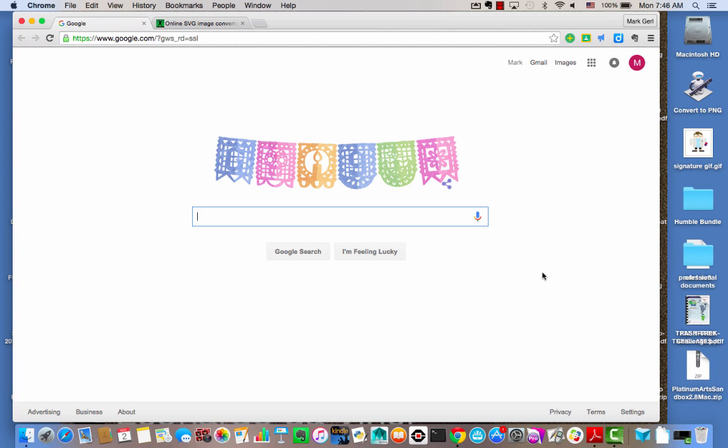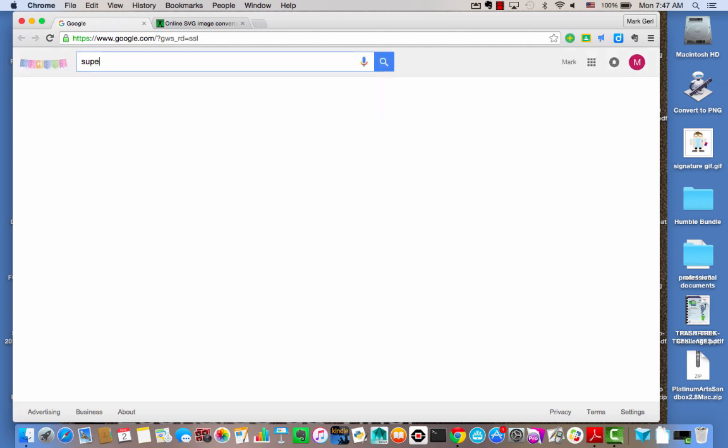So what we're going to look at today is how to take a logo that we find online, convert it into an SVG file, and then upload that into Tinkercad to produce a 3D element that we can either bring into another project or use on our own. So first things first,